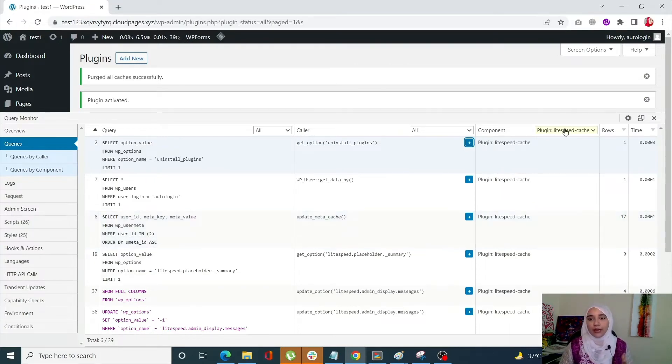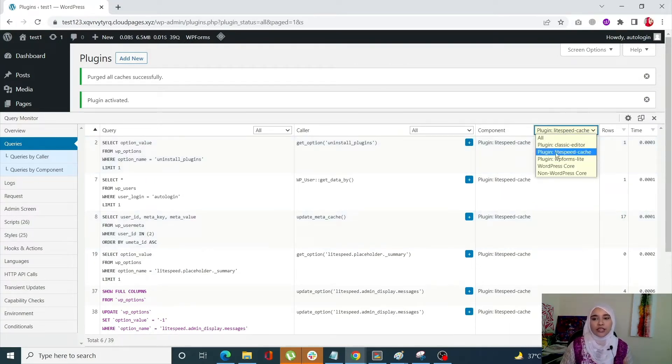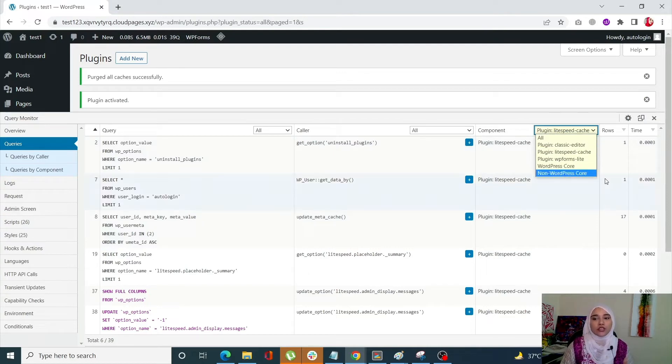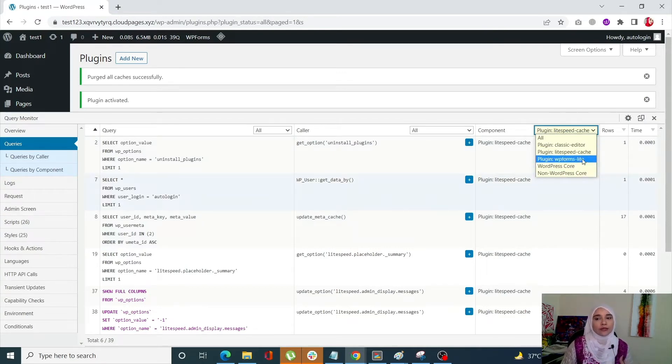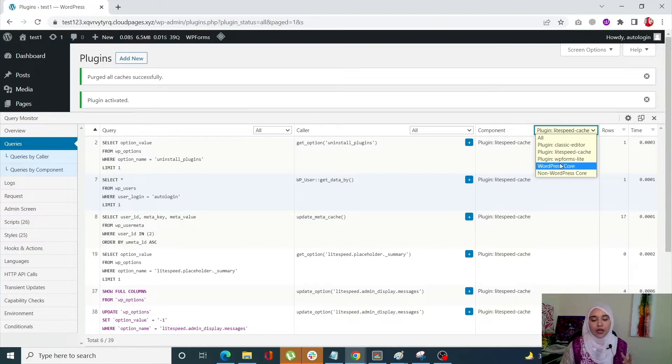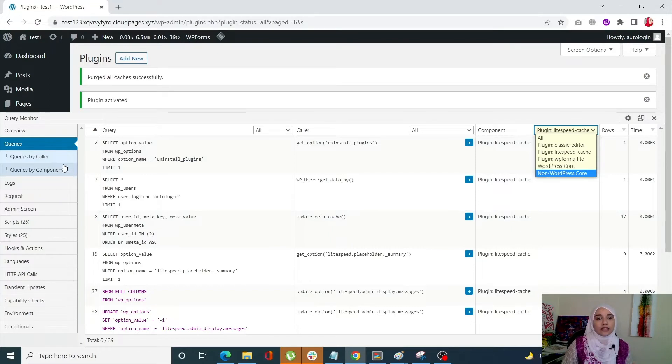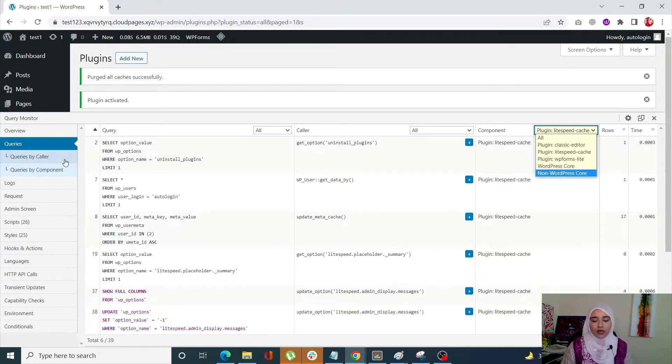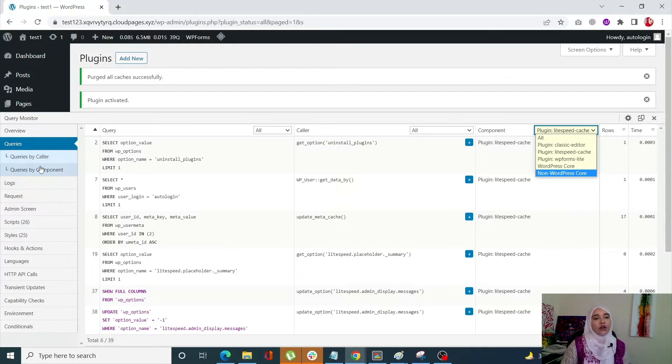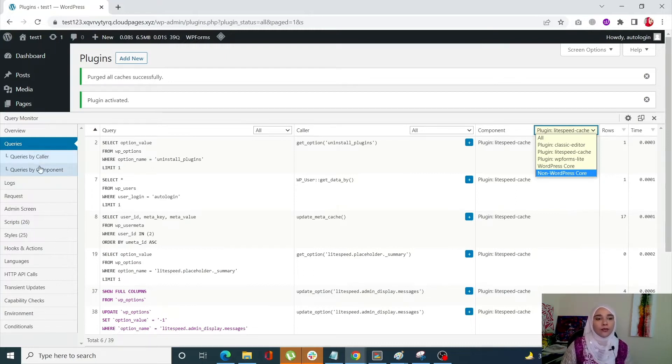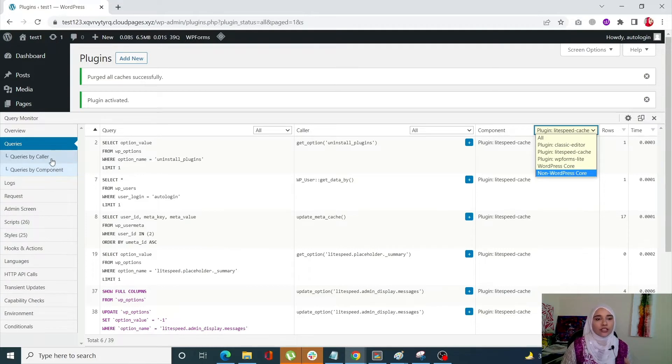You can do that by clicking on your components and you will see your plugins over here, your WordPress core. And if you have some themes installed you are going to see that as well in this option. Now of course there are a number of sub menus over here. Some people will see three sub menus: Duplicate queries, queries by caller and queries by component. Right now we can only see queries by caller and queries by component. So let's check them out one by one.